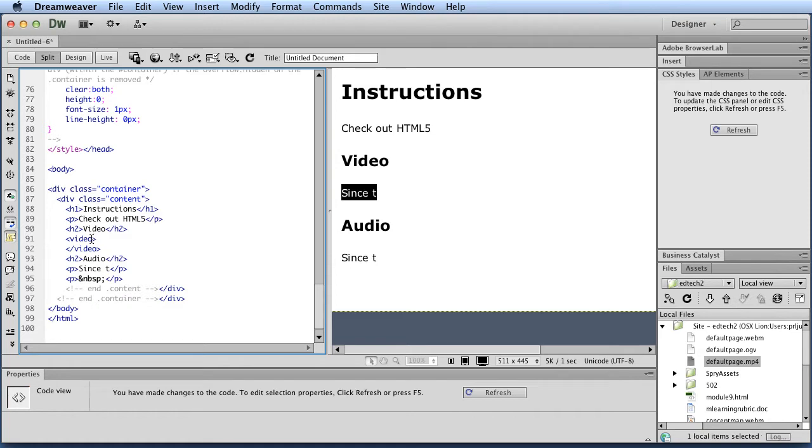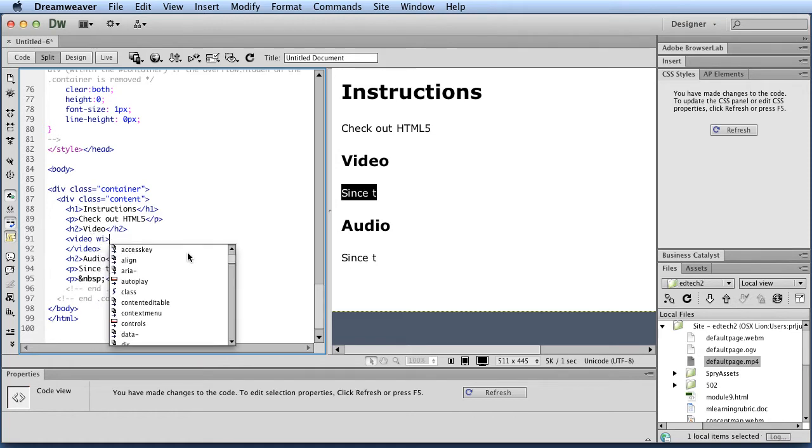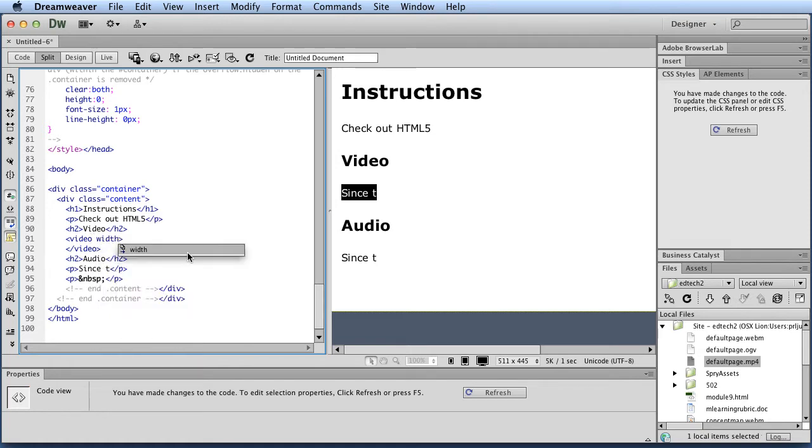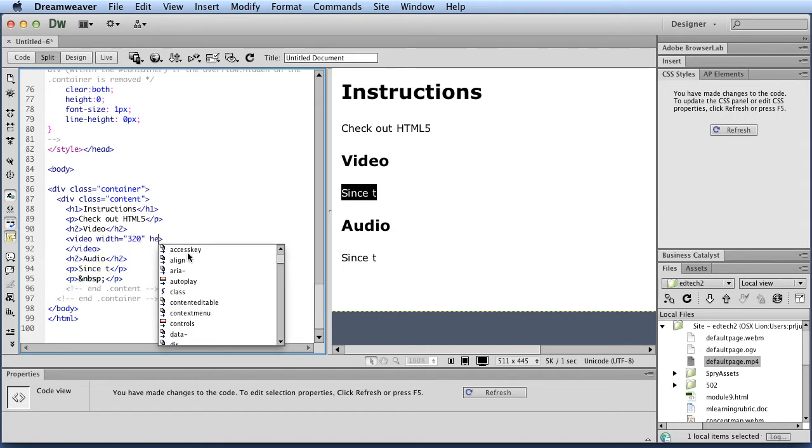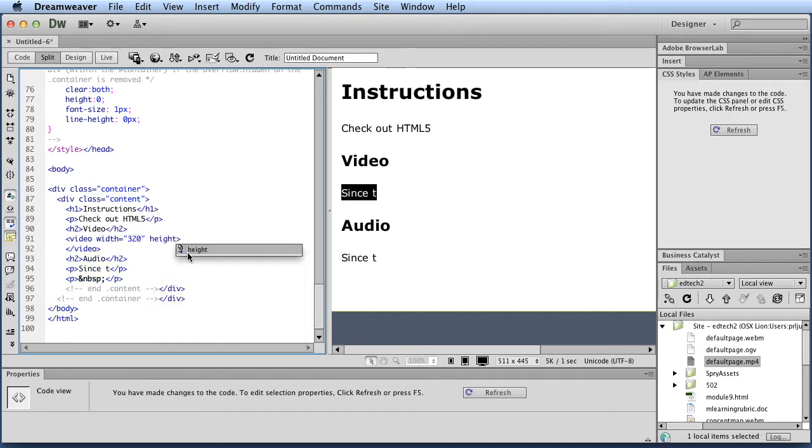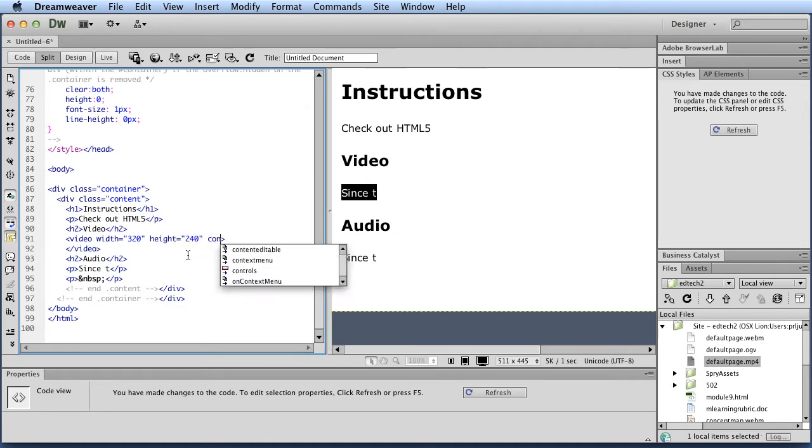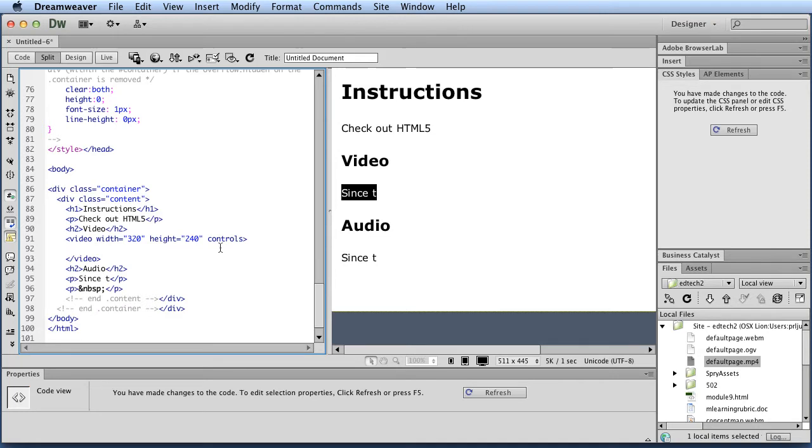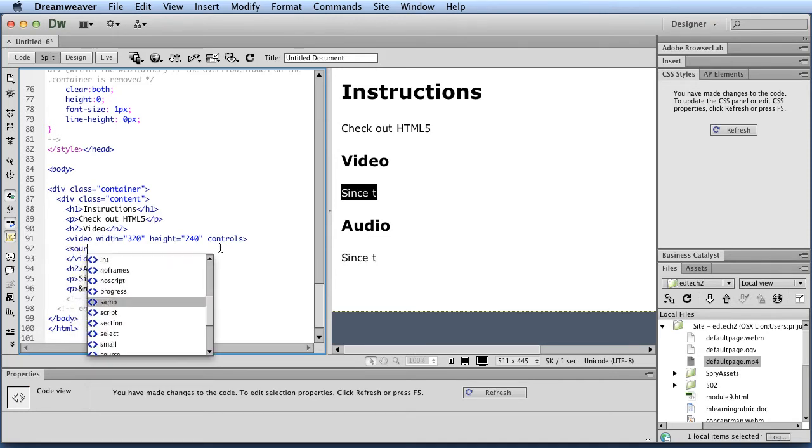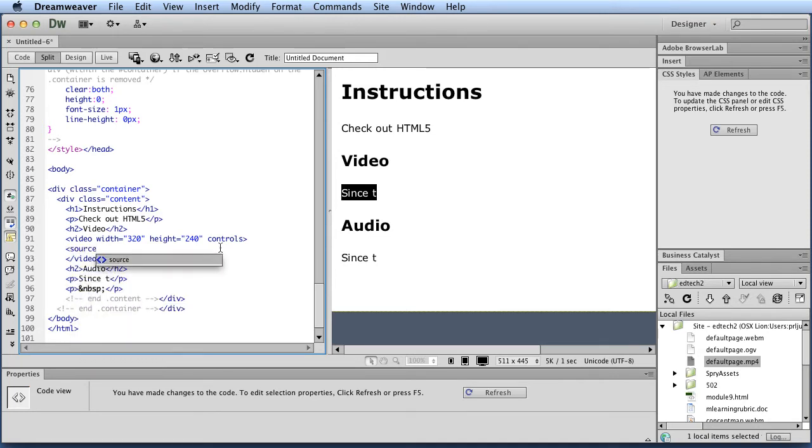So, the first thing that I do is I decide on the width of my video, and this you should know already. So in this case, I'm just going to do 320, and I'm going to put the height in. It's 240. And then I'm going to type controls. Then, let me add some space here. I need to actually add the source.